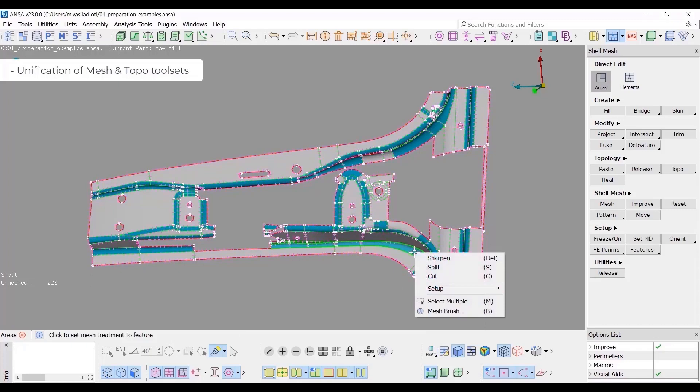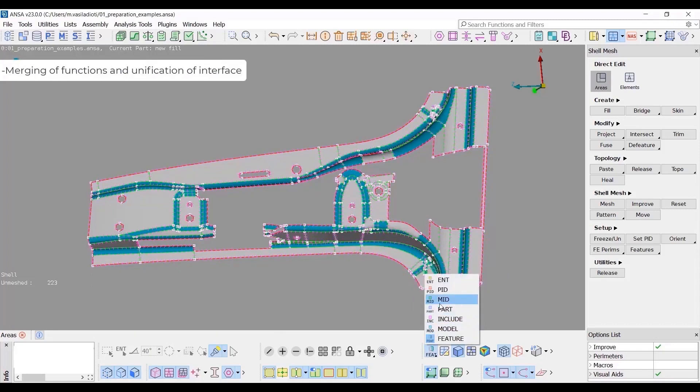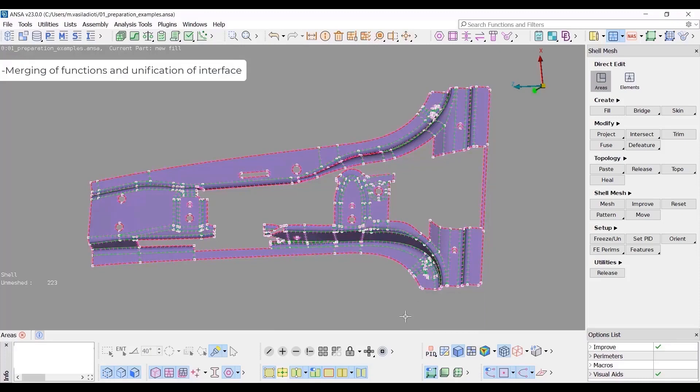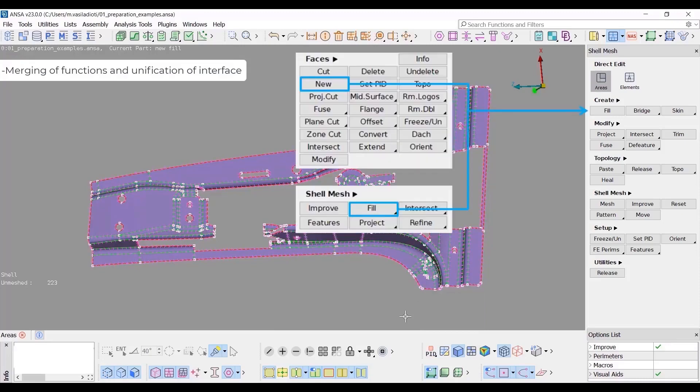Moving to the merging and modification of functions, several functions have been merged together. For example, the function topof faces new and modify fill manual have been replaced by the create fill function.